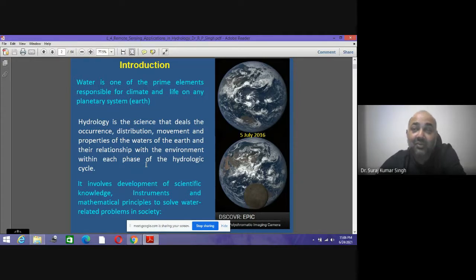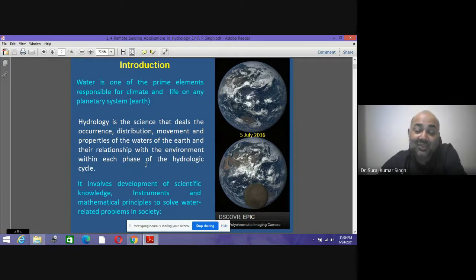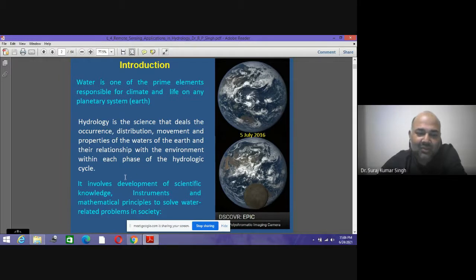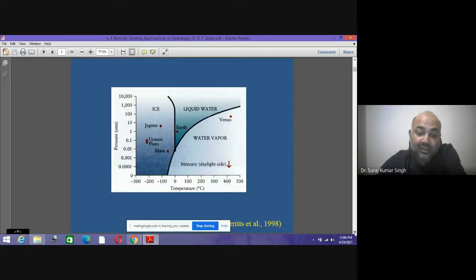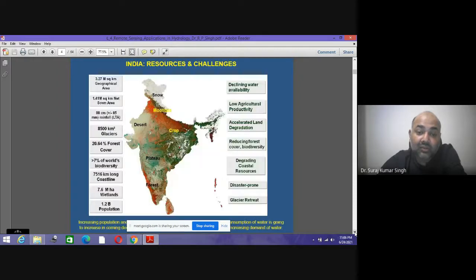Water is very precious and we have to conserve every drop. Understanding hydrology is very important because it involves development of scientific knowledge, instrumentation, and mathematical principles to solve water-related problems in society.